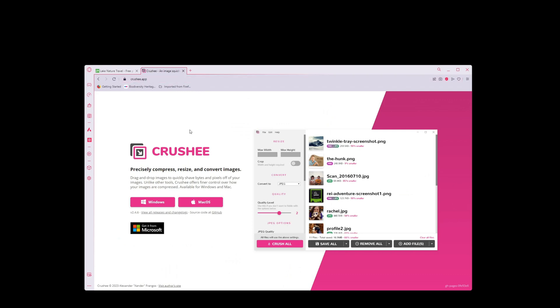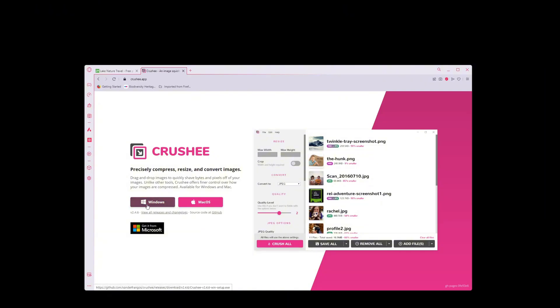To do that, I like to use a tool called Crushy. And you can find it here at crushy.app. I didn't develop it. I don't know who did. I'm not endorsed. This is just a tool I like to use. And it's available for Windows and Mac.